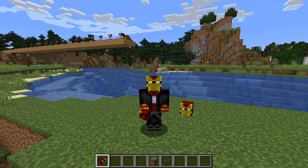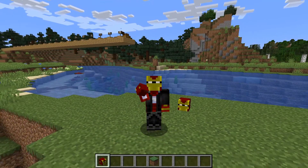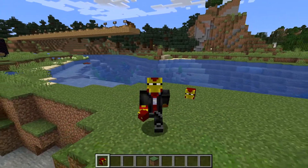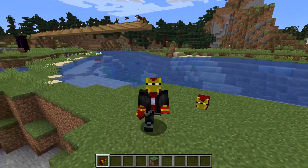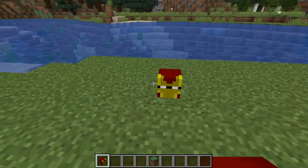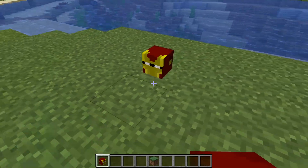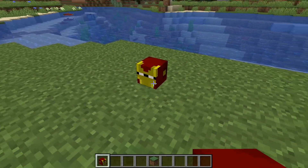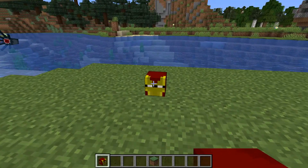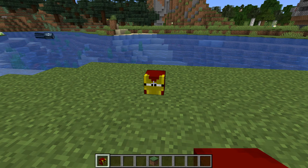Hey there fellow Minecrafters, welcome back to the Drakki series. This is Jason and welcome to another Minecraft tutorial video. I'm in Minecraft 1.19.2 on the Java edition, and within this video I'm going to be talking about player heads. This is my player head of course, and this video is designed for new and returning players to the game.